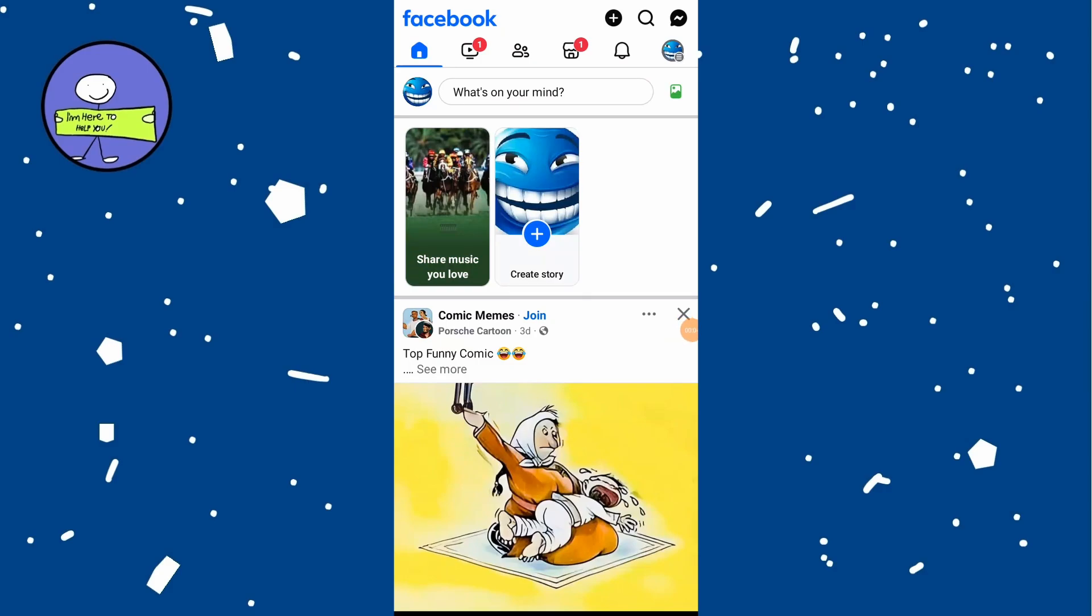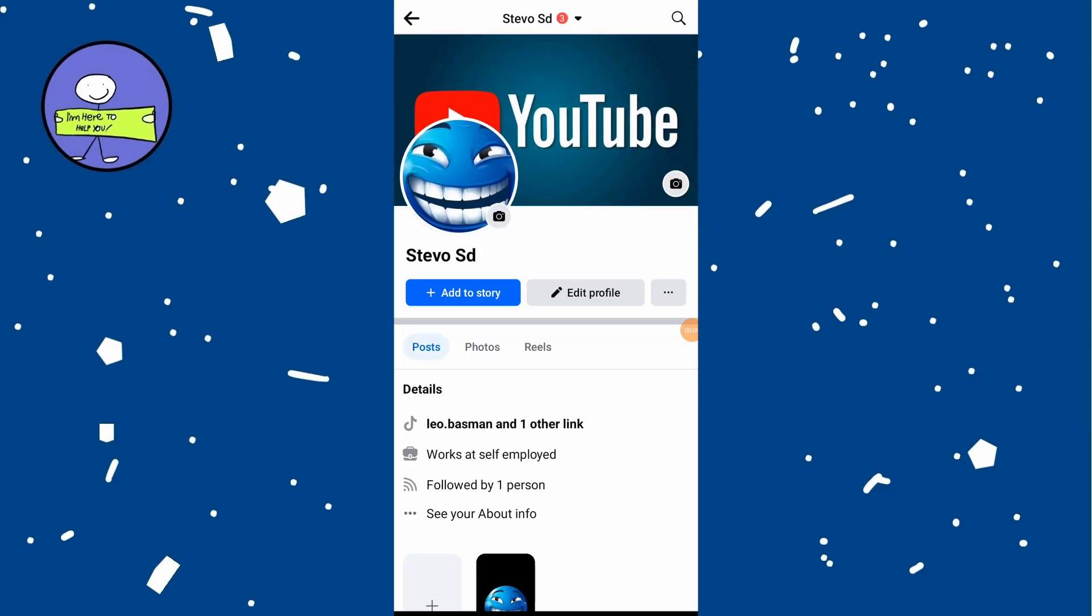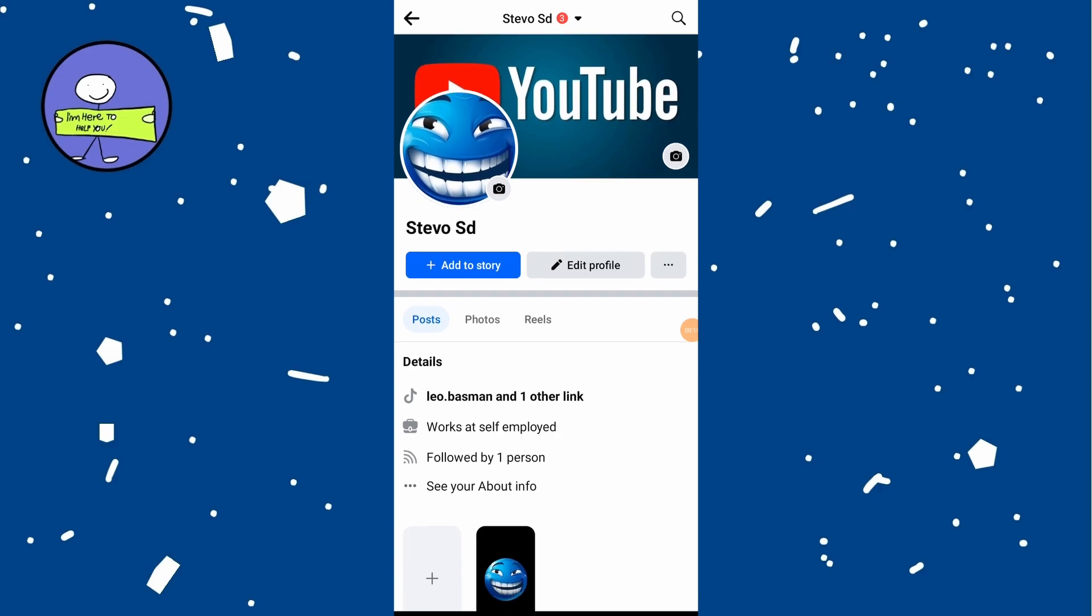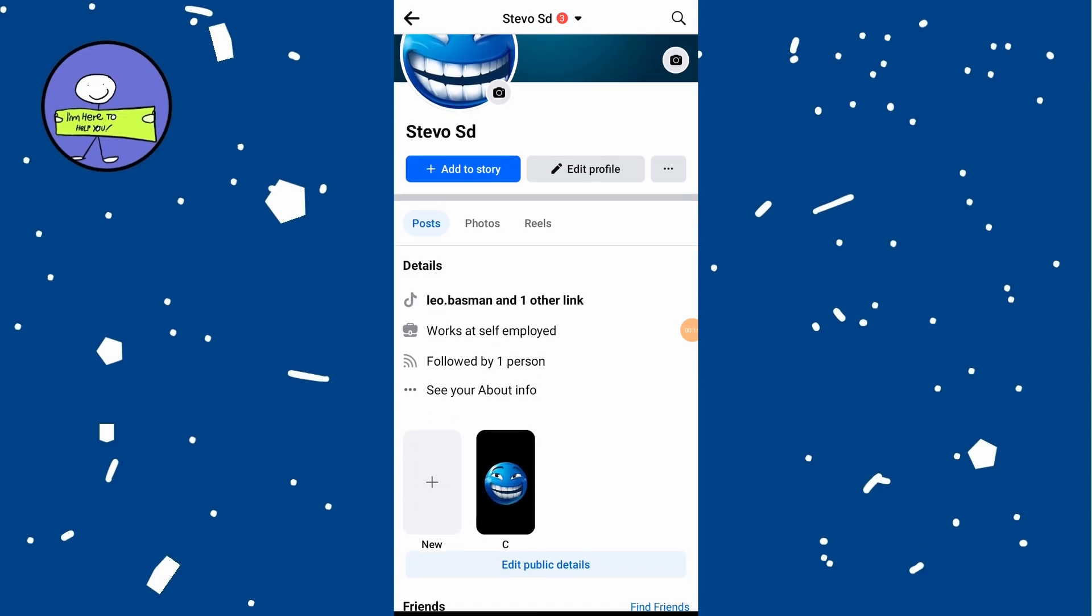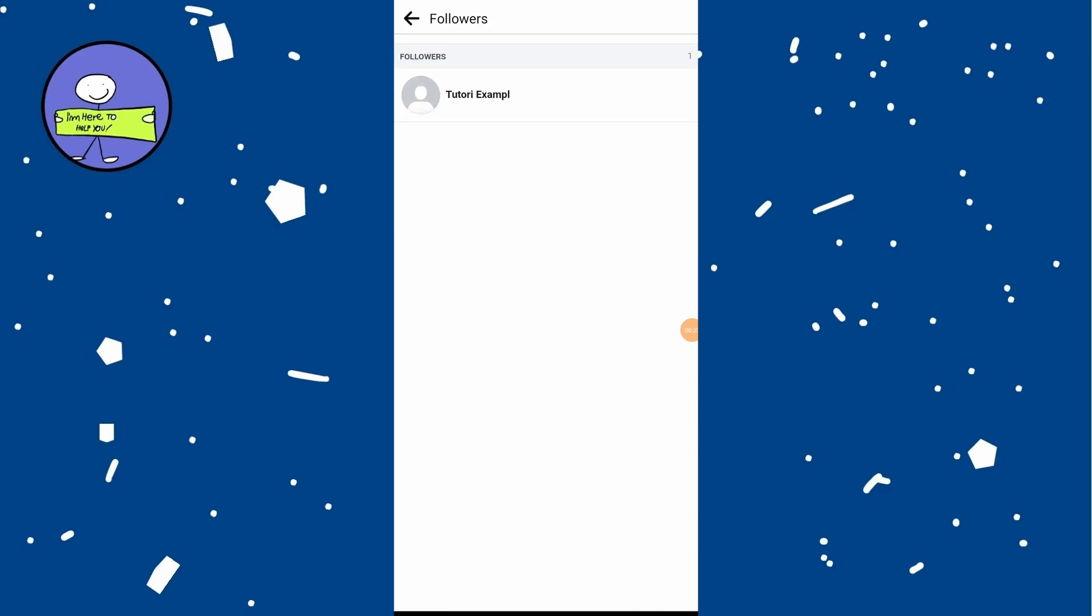Launch the Facebook app on your phone and tap on the menu icon at the top right of the screen. Tap on your profile picture or name at the top left, and under the detail section on your profile, you should see followed by number of people. Tap on it to see the list of people who followed you.